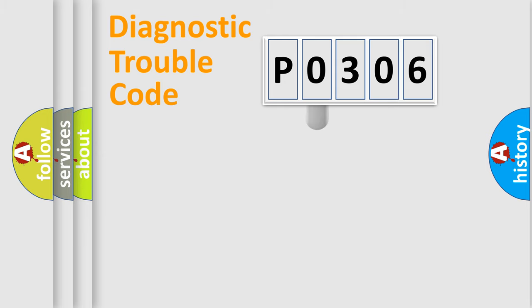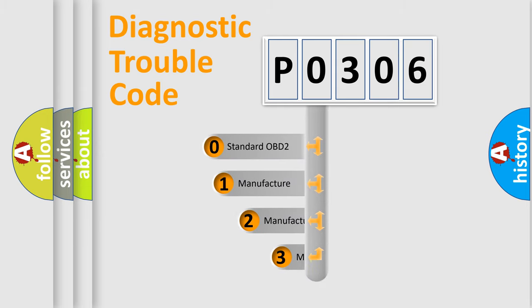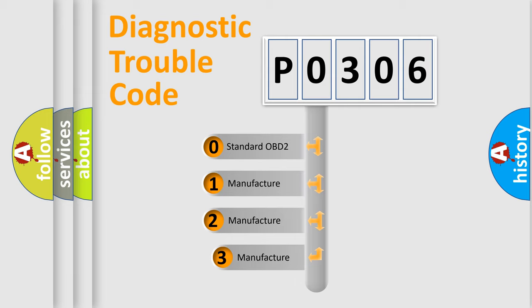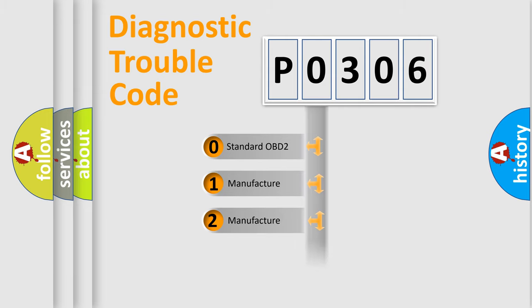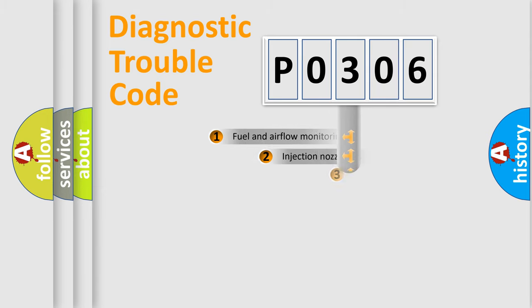This distribution is defined in the first character of the code. If the second character is 0, it is a standardized error. If it's 1, 2, or 3, it is a manufacturer-specific error.